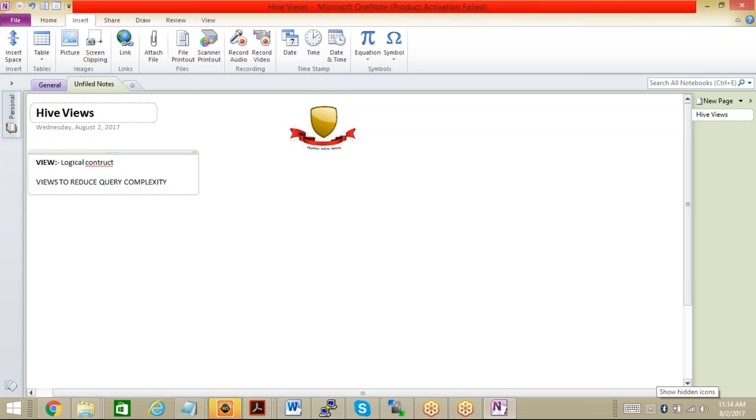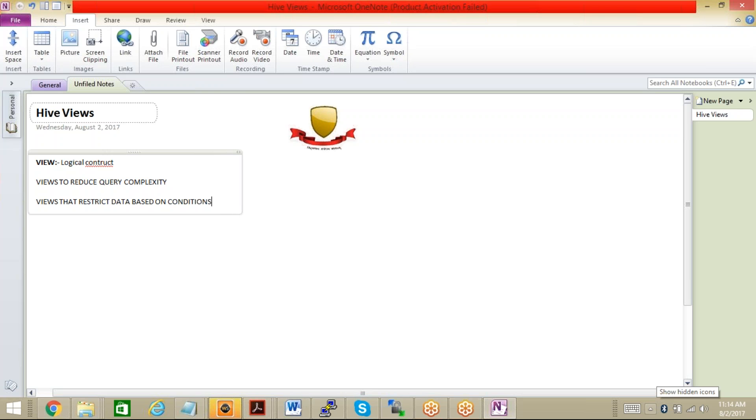Views that restrict data based on conditions. A common use case for views is restricting the result rows based on the value of one or more columns. Some databases allow a view to be used as a security mechanism. Rather than giving the user access to the raw table with sensitive data, the user is given access to a view with WHERE clause that restricts the data.